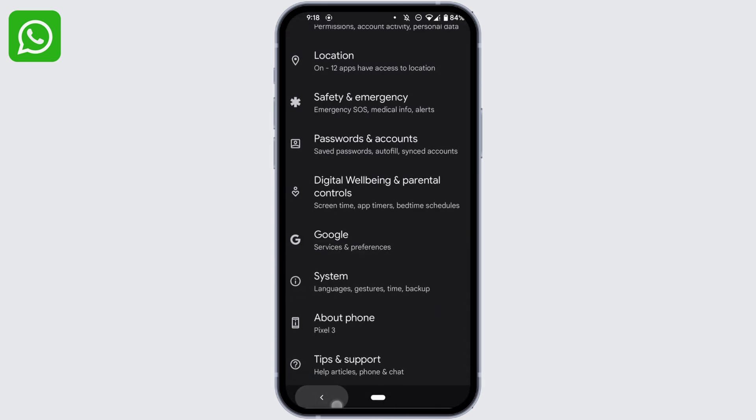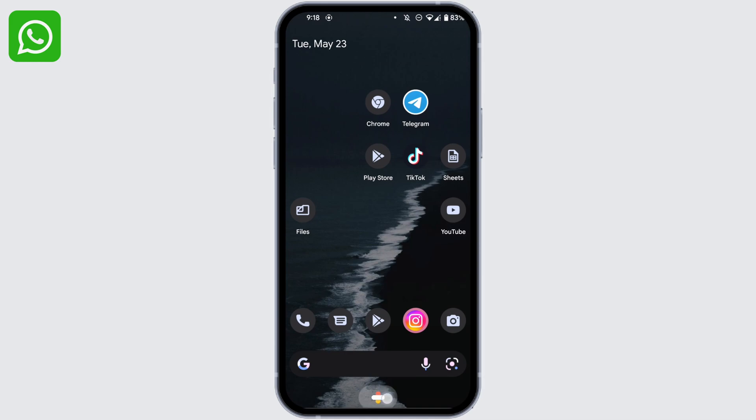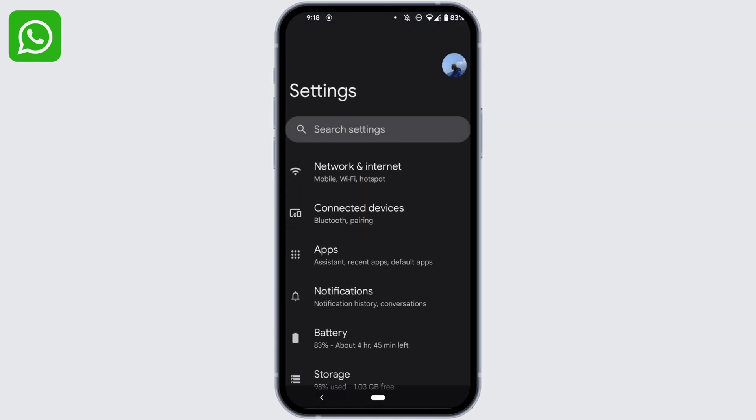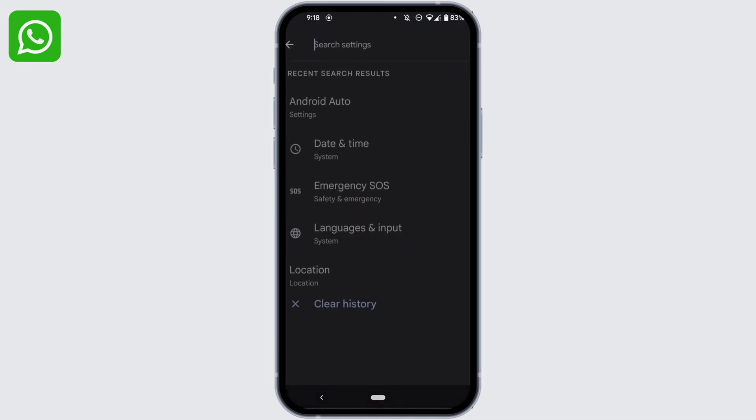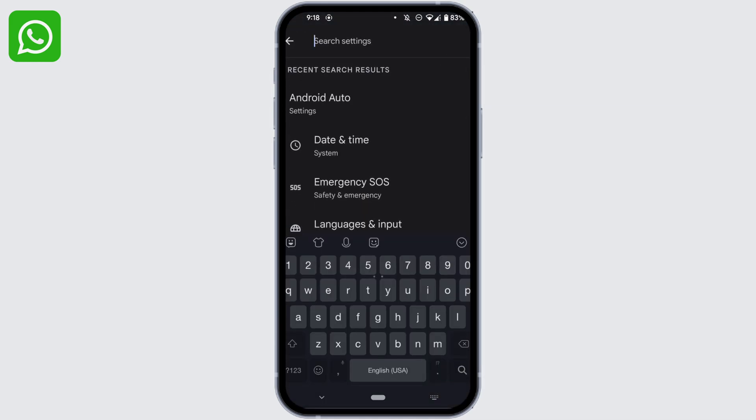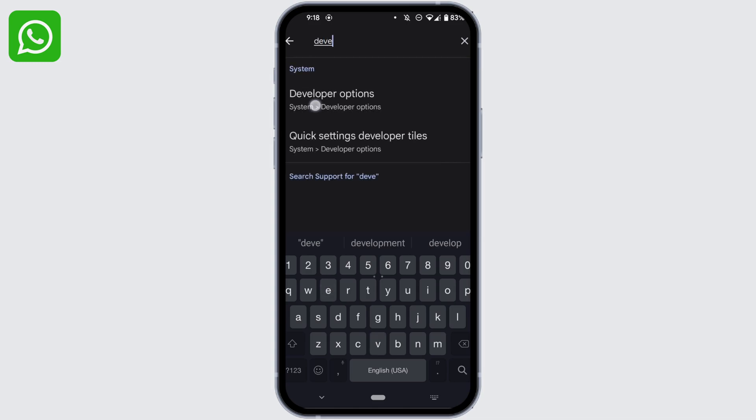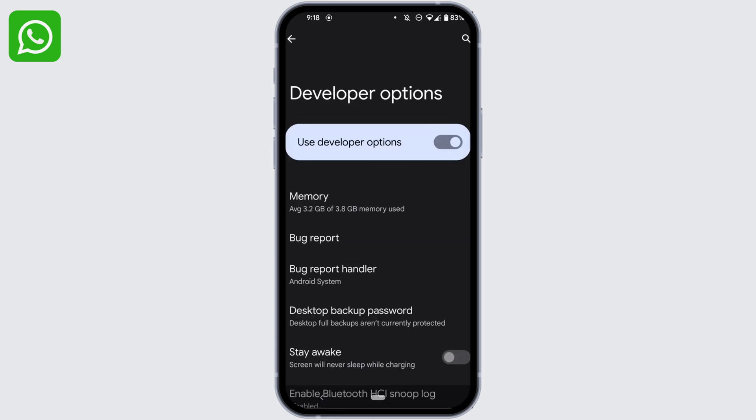Now go back to your settings, and in the search bar search for Developer Options. Head over to it.